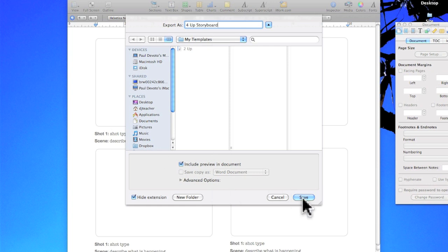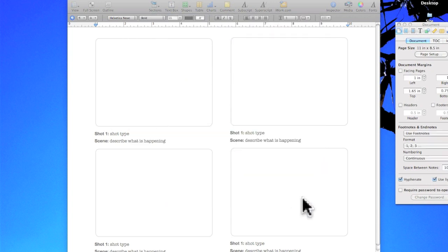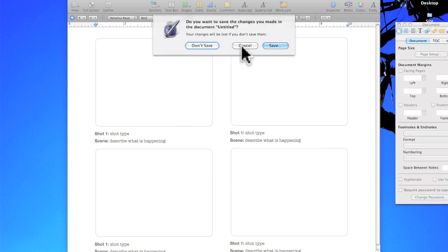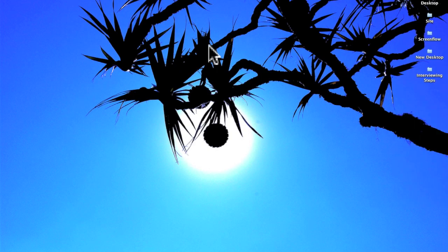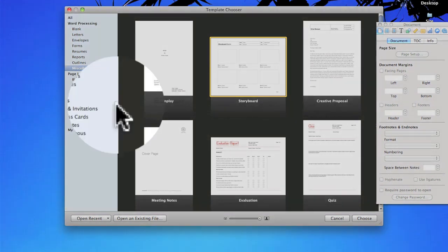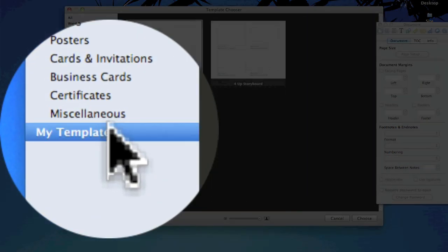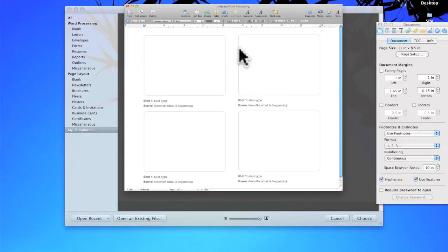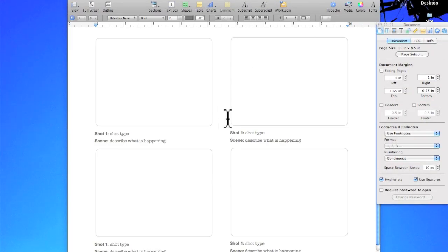Click save and now if I quit out of Pages I don't have to save that because now under the template chooser if I go to My Templates I have the 4-up storyboard to use whenever I want in the future.